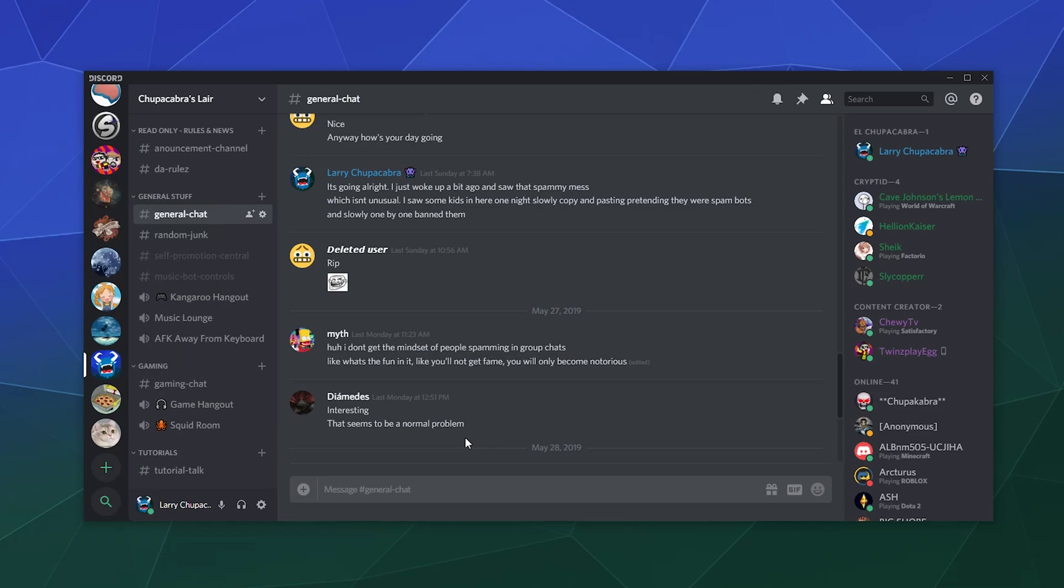That's how you transfer ownership on Discord. I hope you found that useful. I've been your host Larry. Don't forget to like and subscribe and I'll catch you next time. Bye everybody and have a good one.